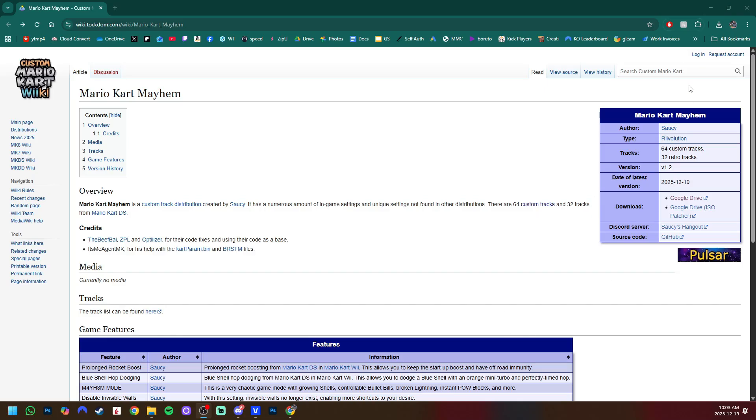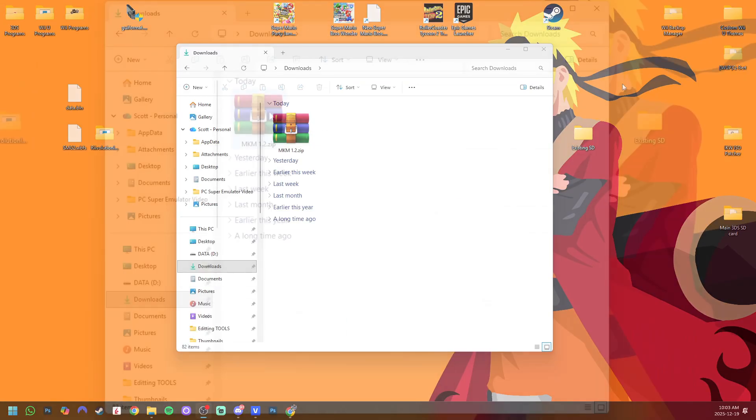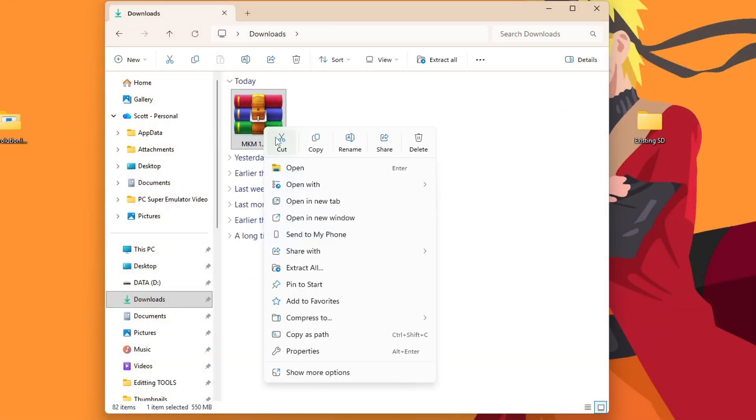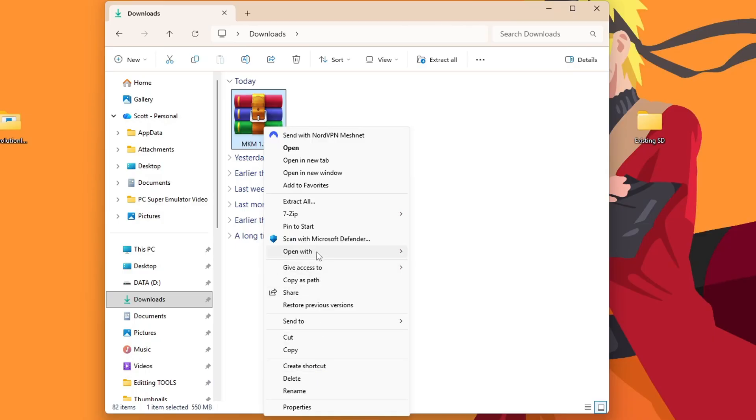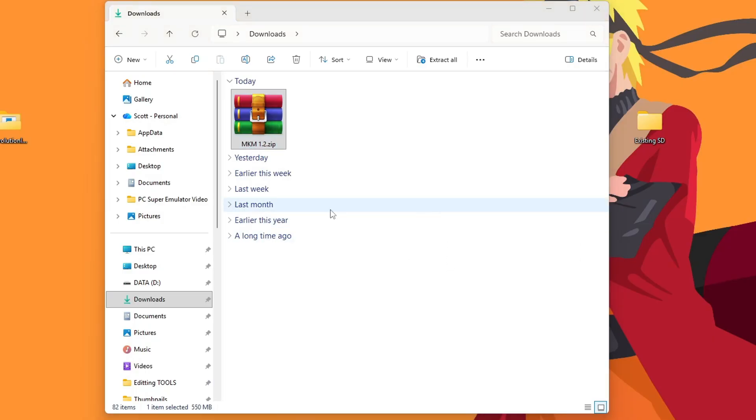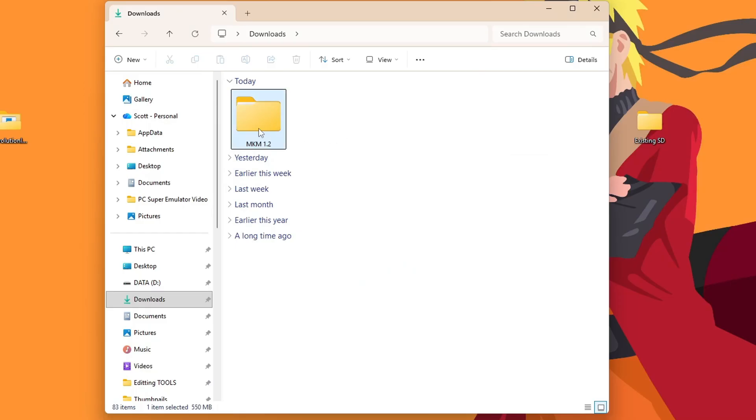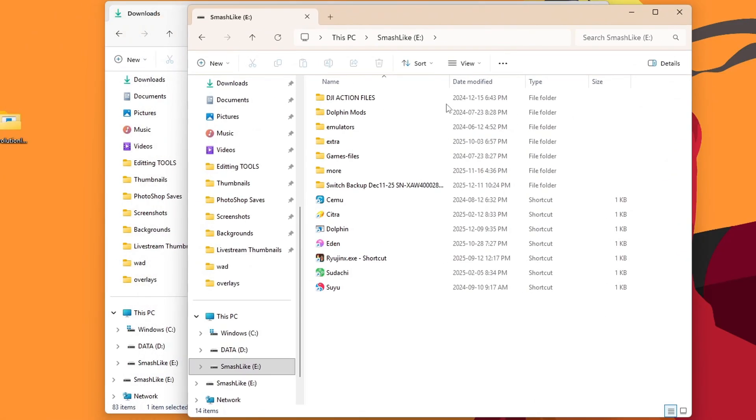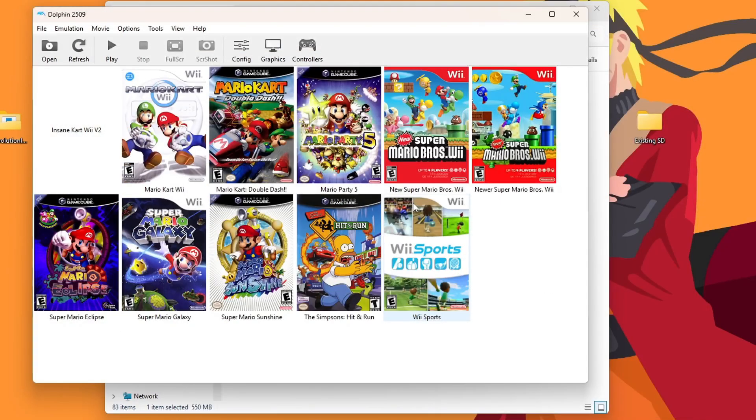Now that we have the mod, let's open up our downloads and then go ahead and extract it. So right-click, show more options, 7-zip, extract two. And then we can delete the zip file. And then this is the folder that we're going to be using for all three methods.